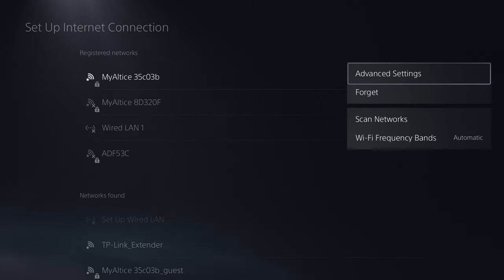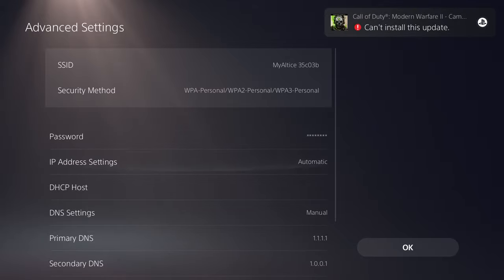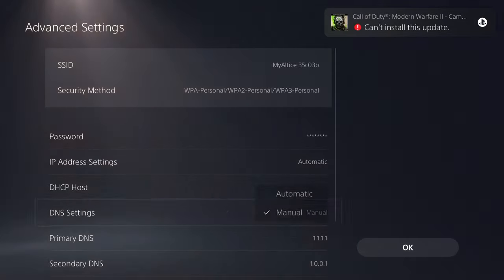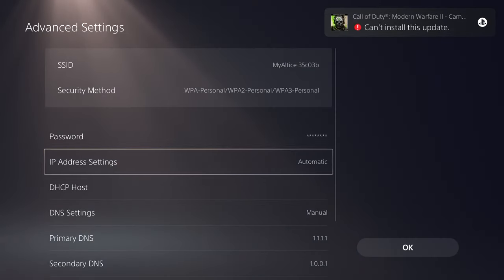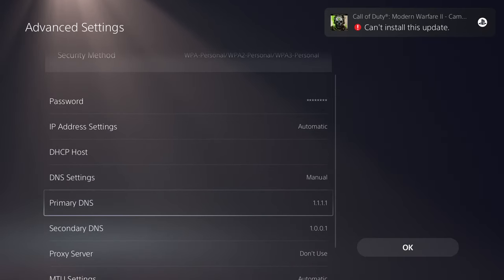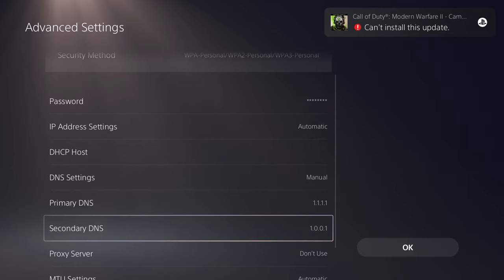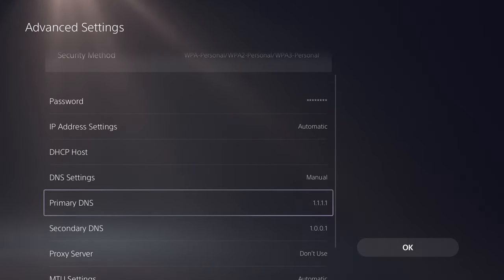You want to then go to advanced settings and you want to change your DNS settings from automatic into manual. You can keep IP address and DHCP hostname as blank, and then the primary DNS you want to change to 1.1.1.1 and secondary to 1.0.0.1. So this is Cloudflare's DNS server.